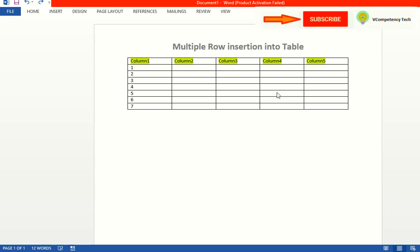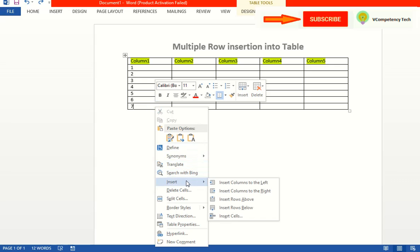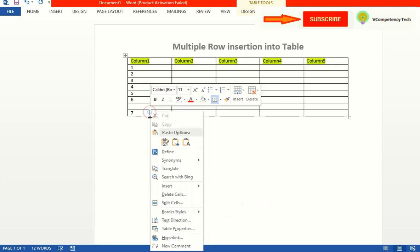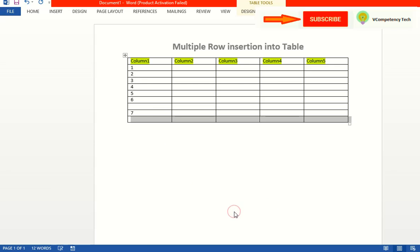So for example, if I want to insert multiple rows, first I will try to insert. I will go here and I will see insert above and row, but it will insert one row at a time. If I go above, one row is inserted at a time; if I go below, one row is inserted at a time.